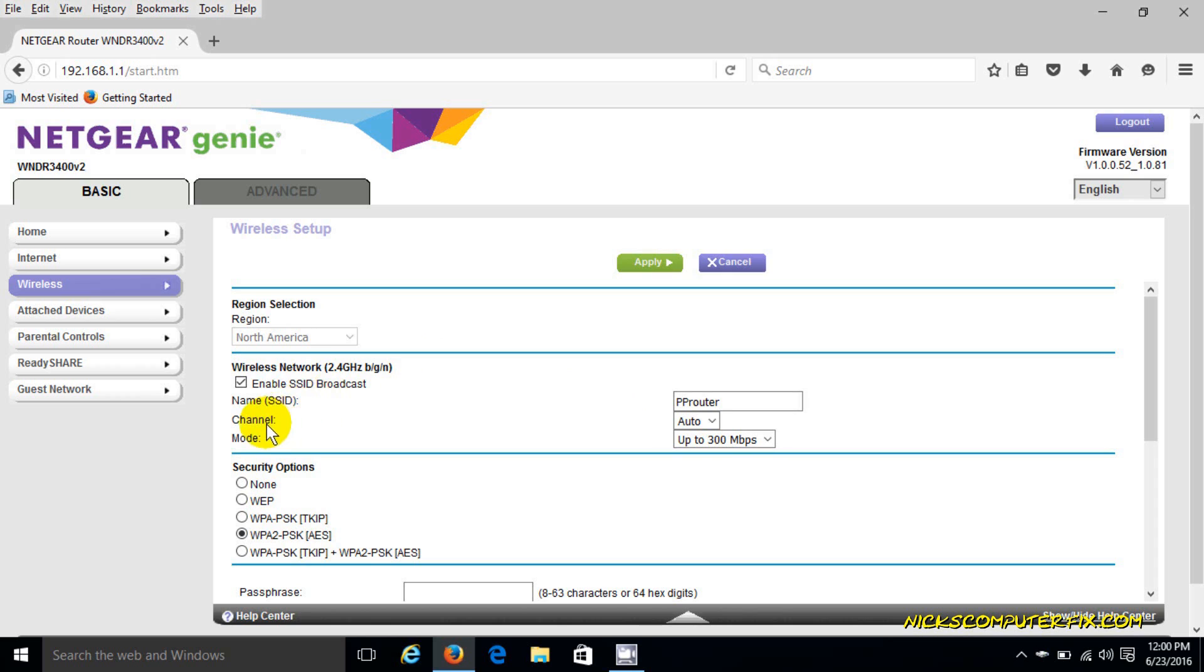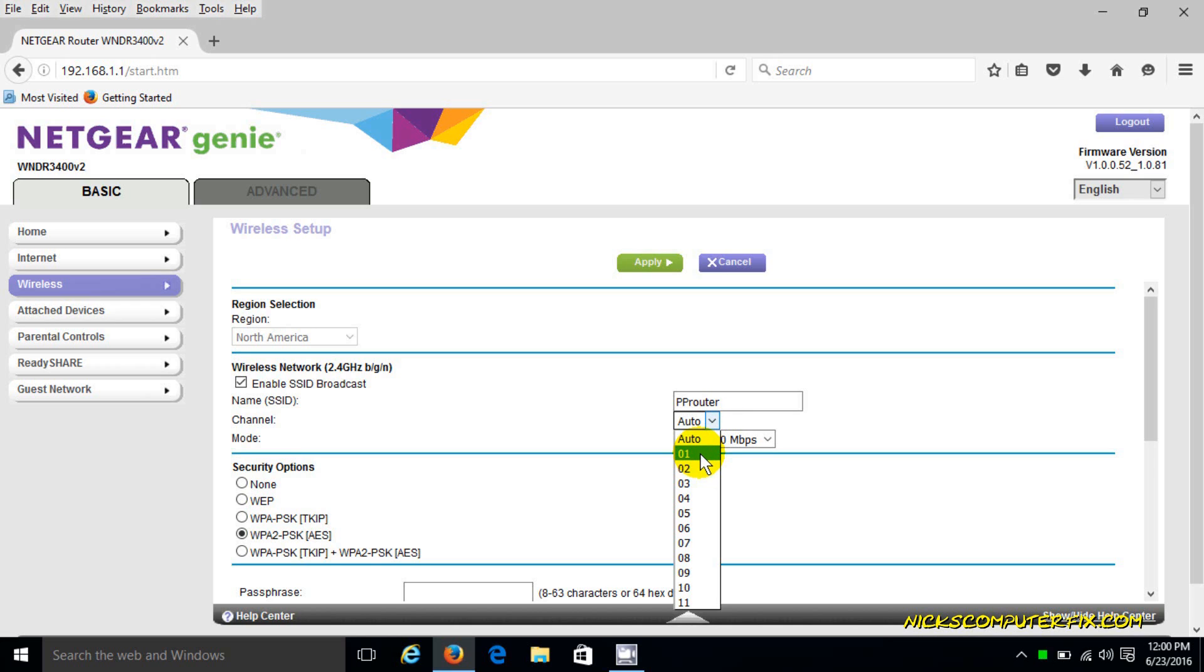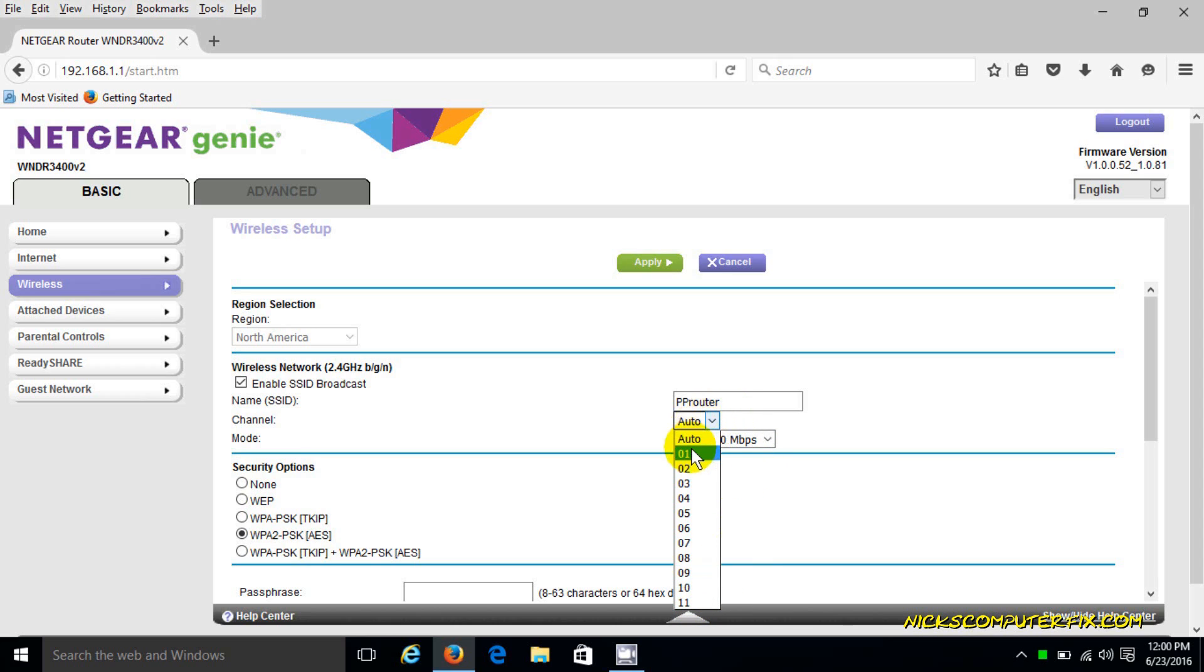The reason we want to change it to a number of 1, 6, or 11, which are the three channel numbers that are allowed in the United States, is because we want to choose a number that is not interfering with a channel number of our neighbors.